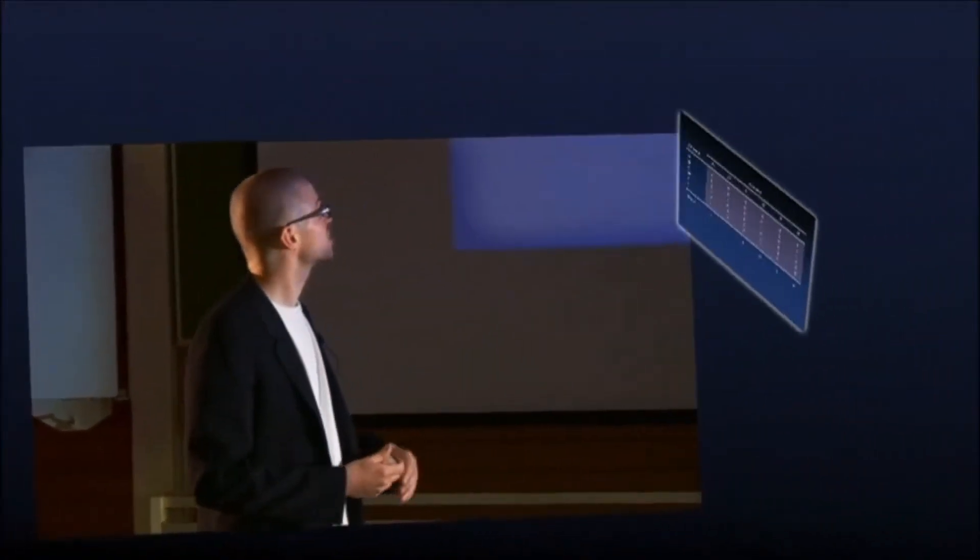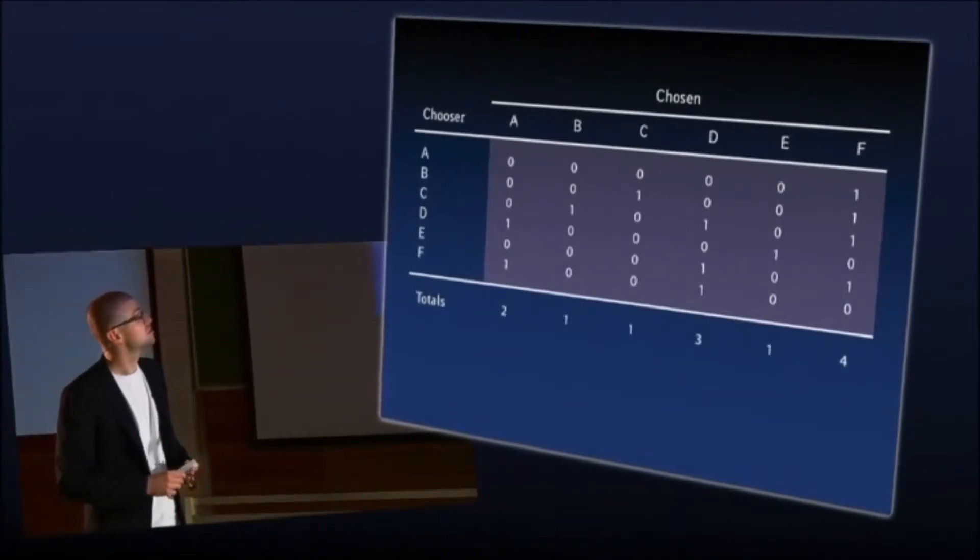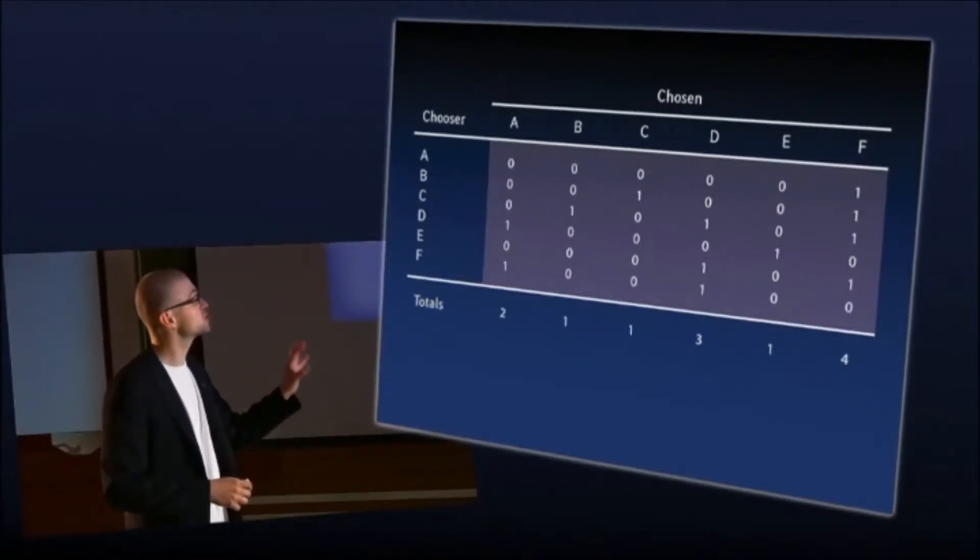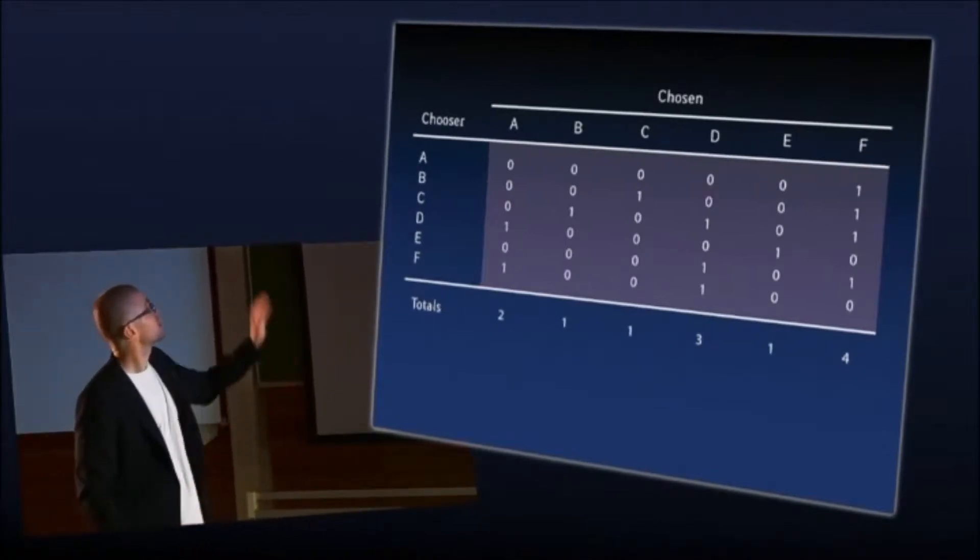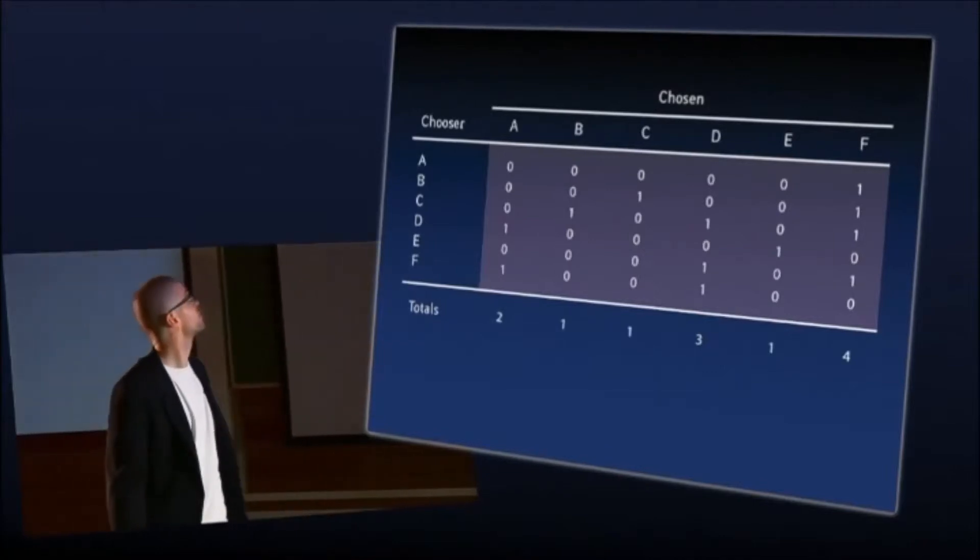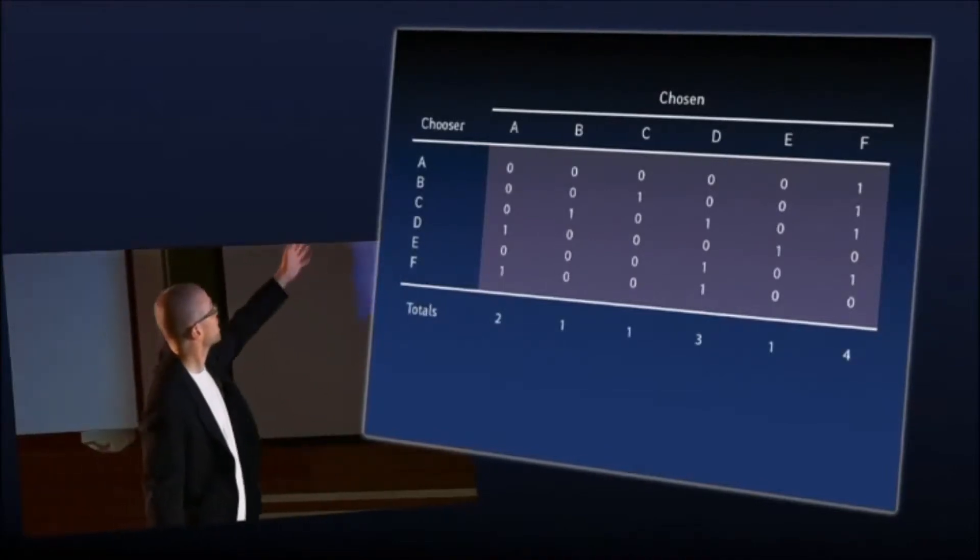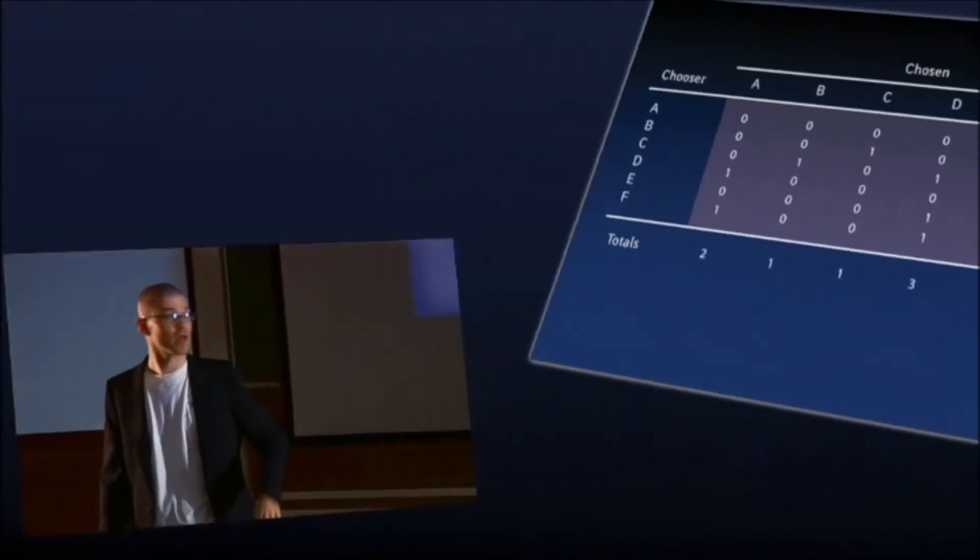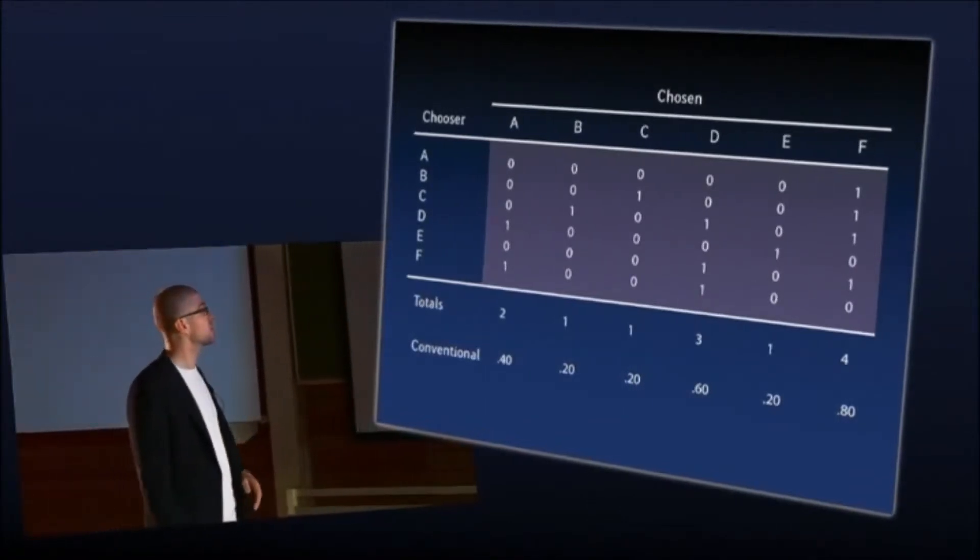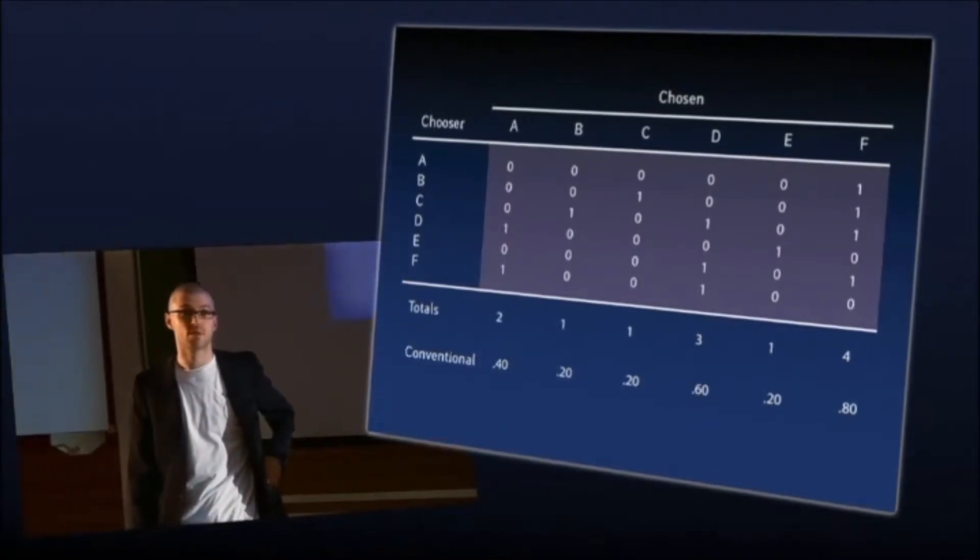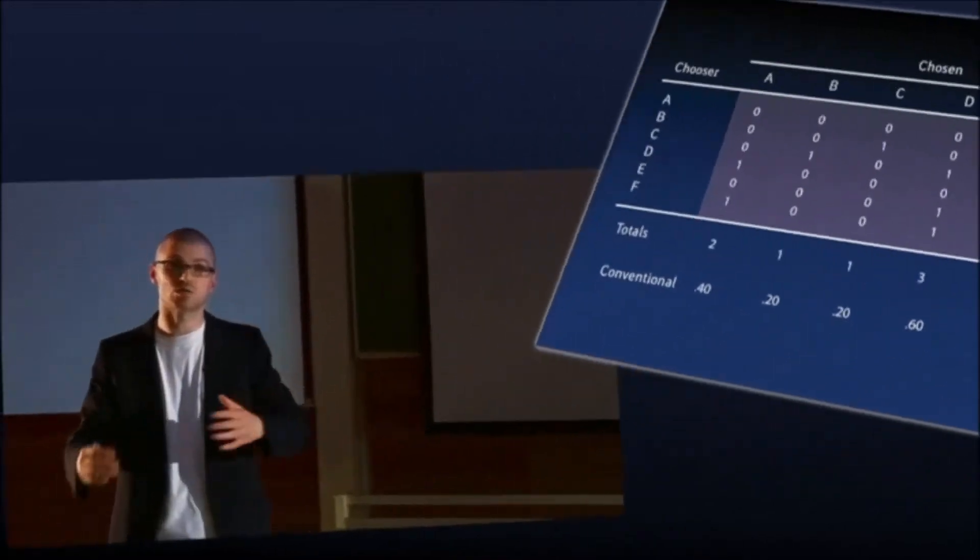It changes completely the way how people looked at hierarchies, at order systems, and systems which show the relevance of elements. To explain it to you, we just made this chart of a field. So there's choosers and choosens. A votes for F. B votes for F. F votes for A. If you just count them together and you find out, okay, F is the most relevant element. D is second. And so on. So that's the common conventional way how to rank a field.